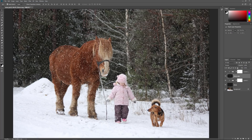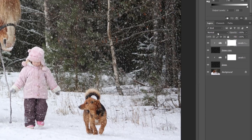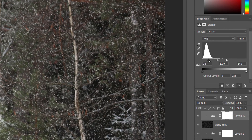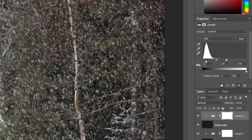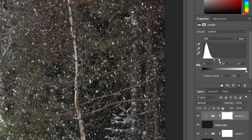Finally, to fine-tune the appearance of the larger snowflakes, go back to the Layers panel and click on the Levels 1 Copy adjustment layer to select it. In the Properties panel, drag the black and white sliders below the histogram to make any adjustments you need. Use the black slider to adjust the amount of snow, and the white slider to control the brightness. This time we're affecting only the larger snowflakes on the Snow Copy layer, not the originals.